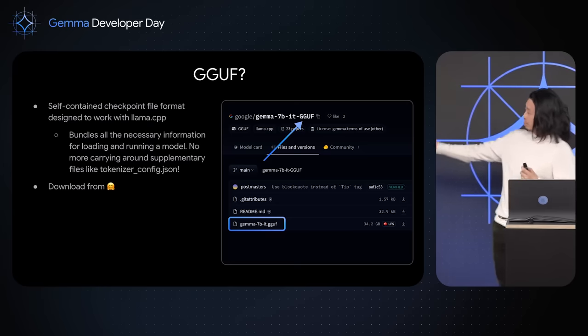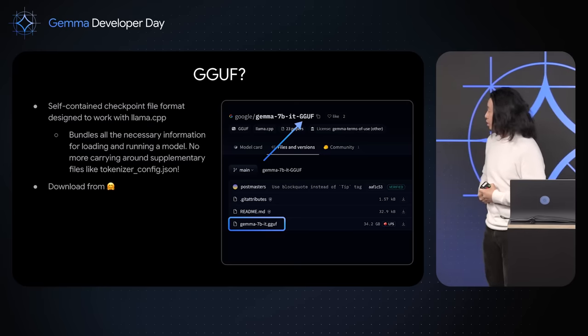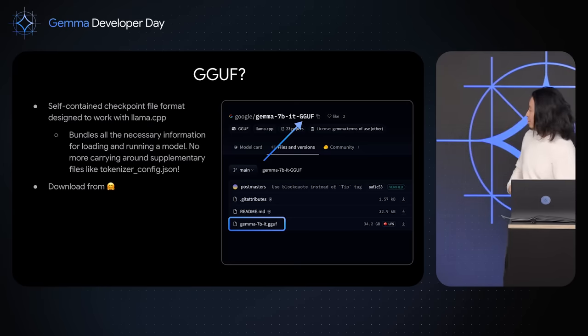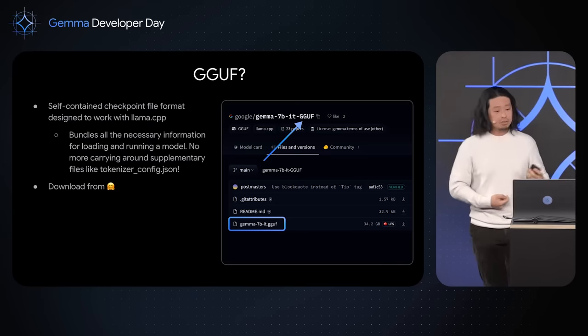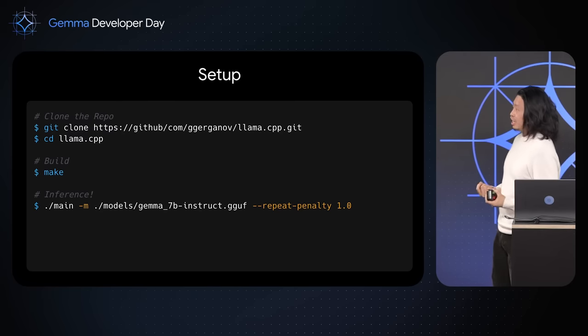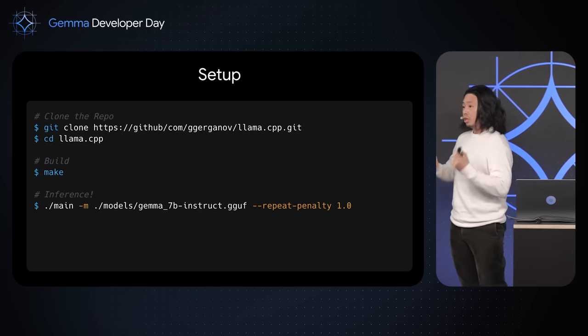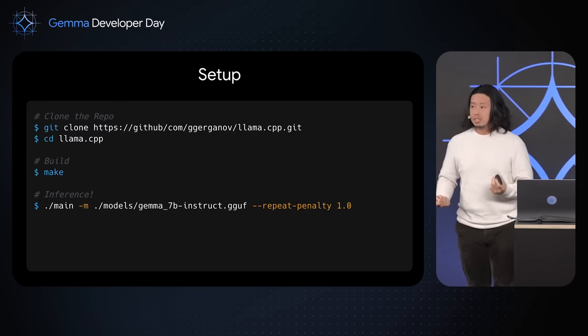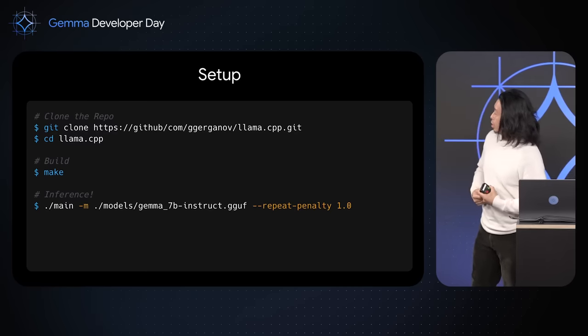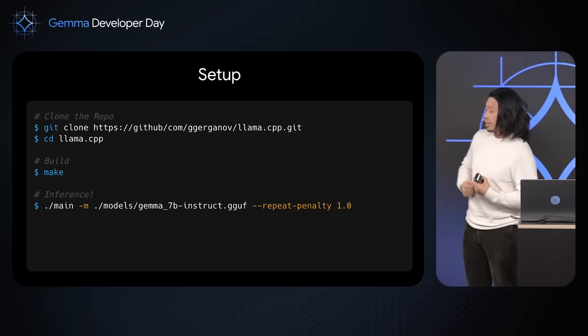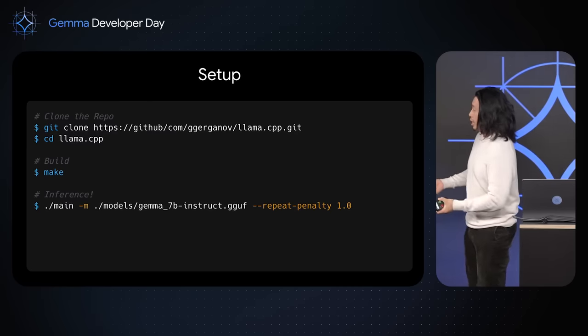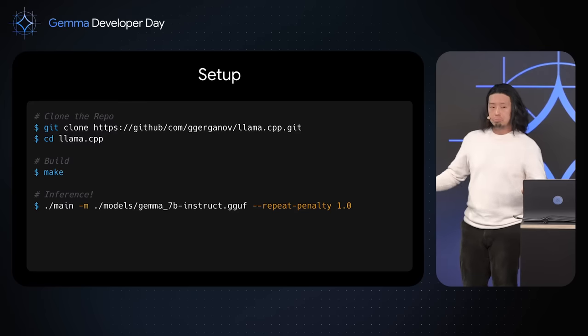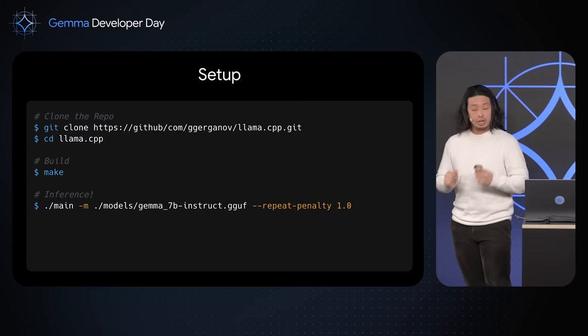Ours is hosted on Hugging Face, so you can grab it right there from the Hugging Face repo. And once you've downloaded it, it's very easy to get started as well. You can clone the LLAMA CPP repository off GitHub and then build it. And then in one line, you can perform inference on the model right on your device.